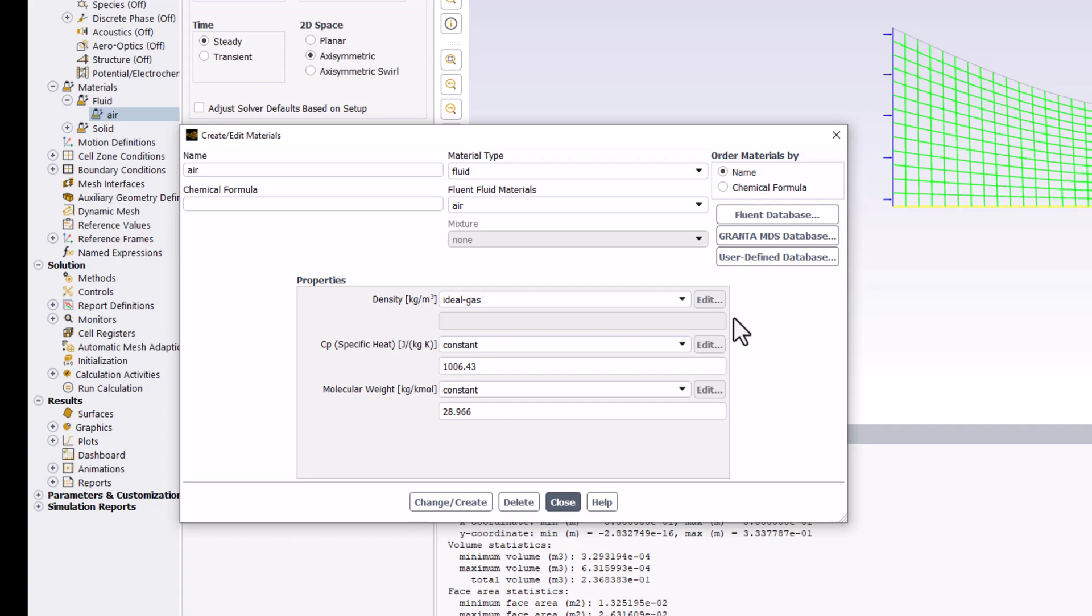This also allows us to specify CP and the molecular weight to determine the specific gas constant. Ensure that the values are 1006.43 and 28.996 if they are not set to that by default.